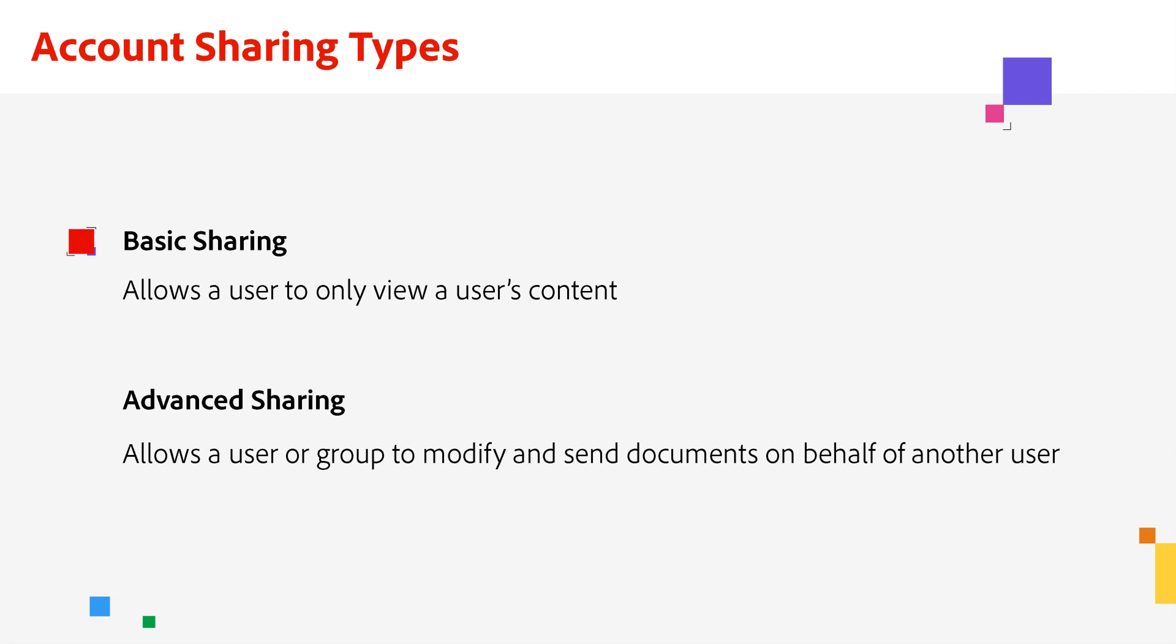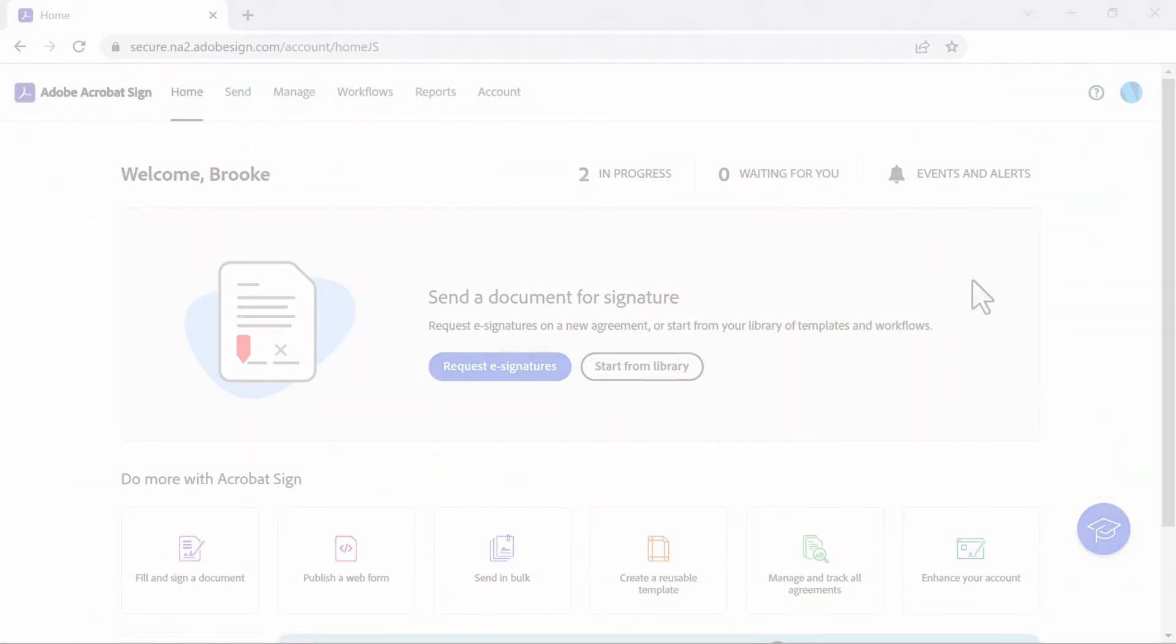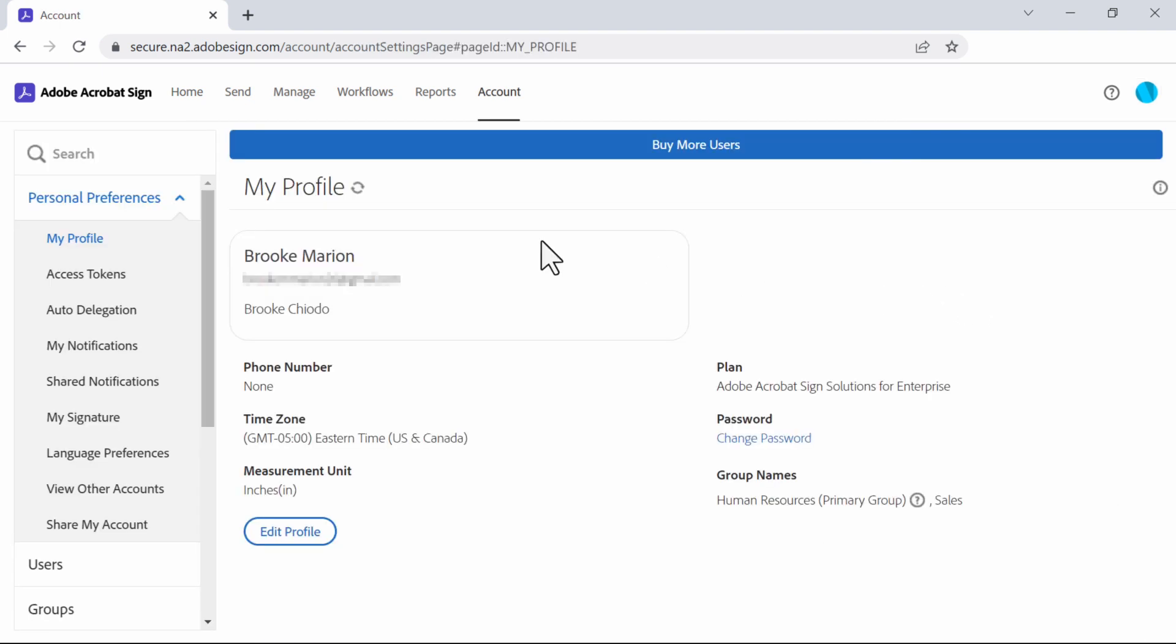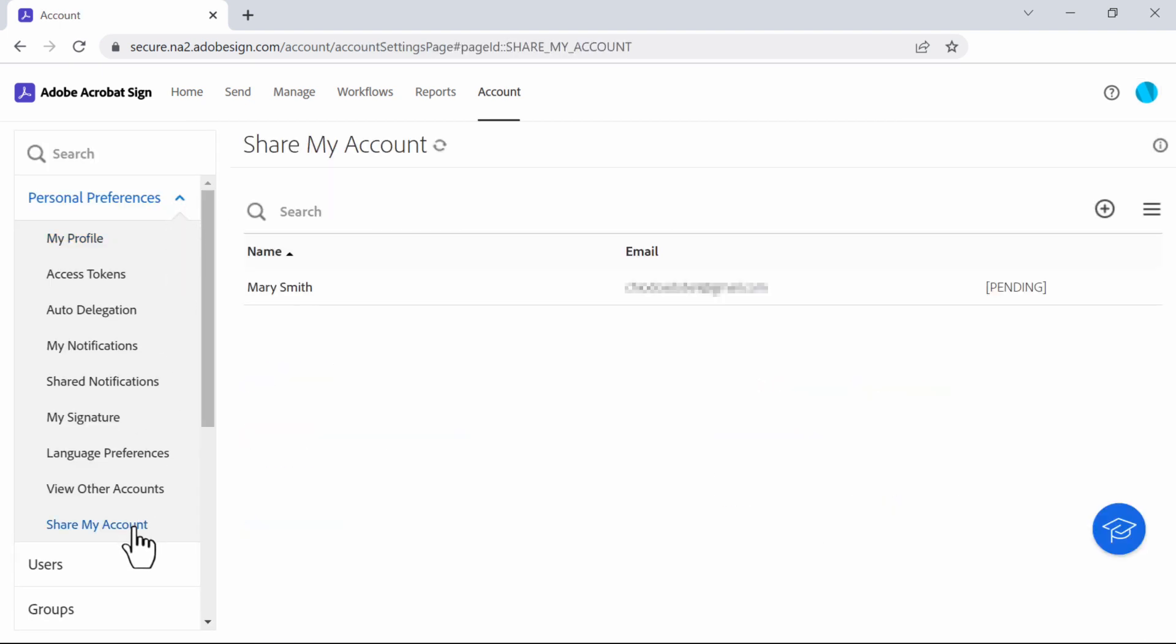I'll show you basic account sharing first. To set up basic account sharing in your Acrobat Sign account, go to profile settings, personal preferences, and then click share my account.